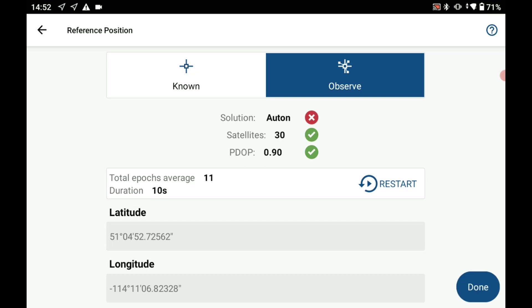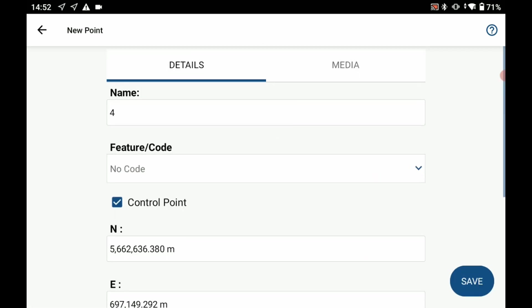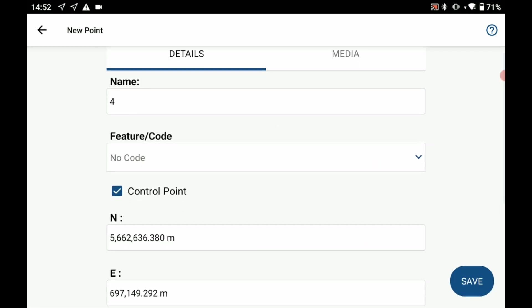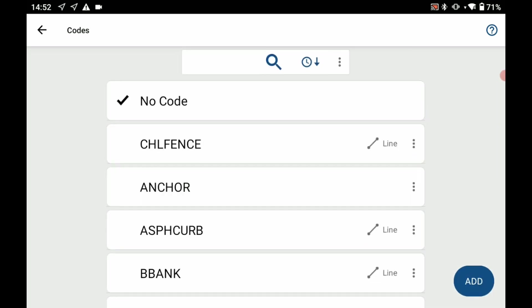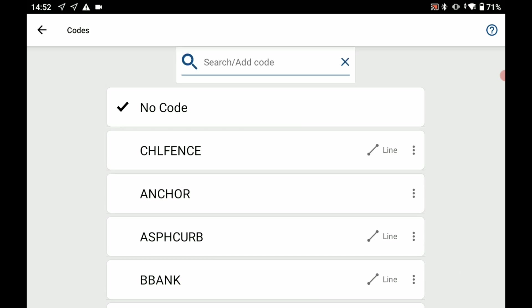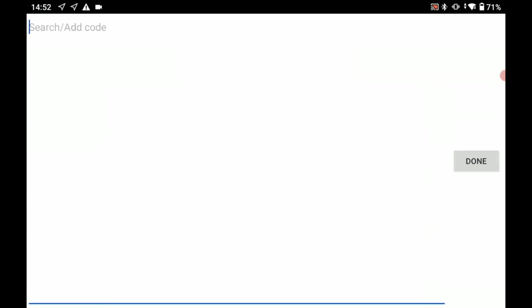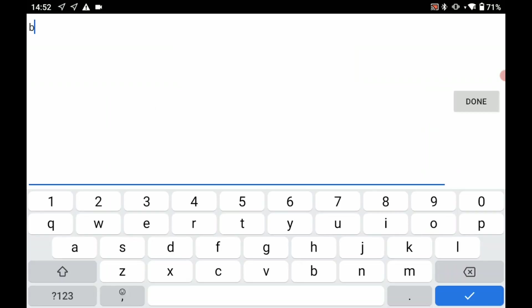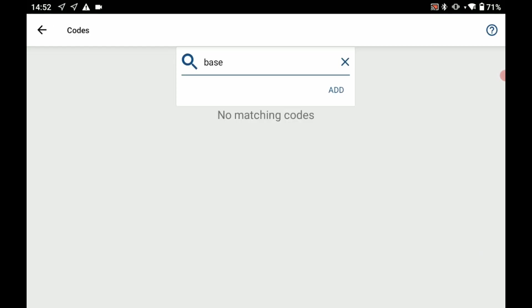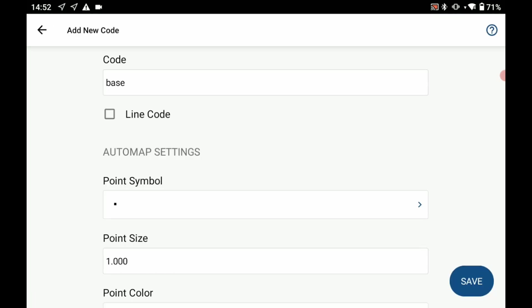It's going to ask me to save my point. I am going to save it to my job. I'm just going to create a new code here and call it my base point. I'm going to search or add a code here, add base, done, and then hit add. I'm going to save my code here and click on done.